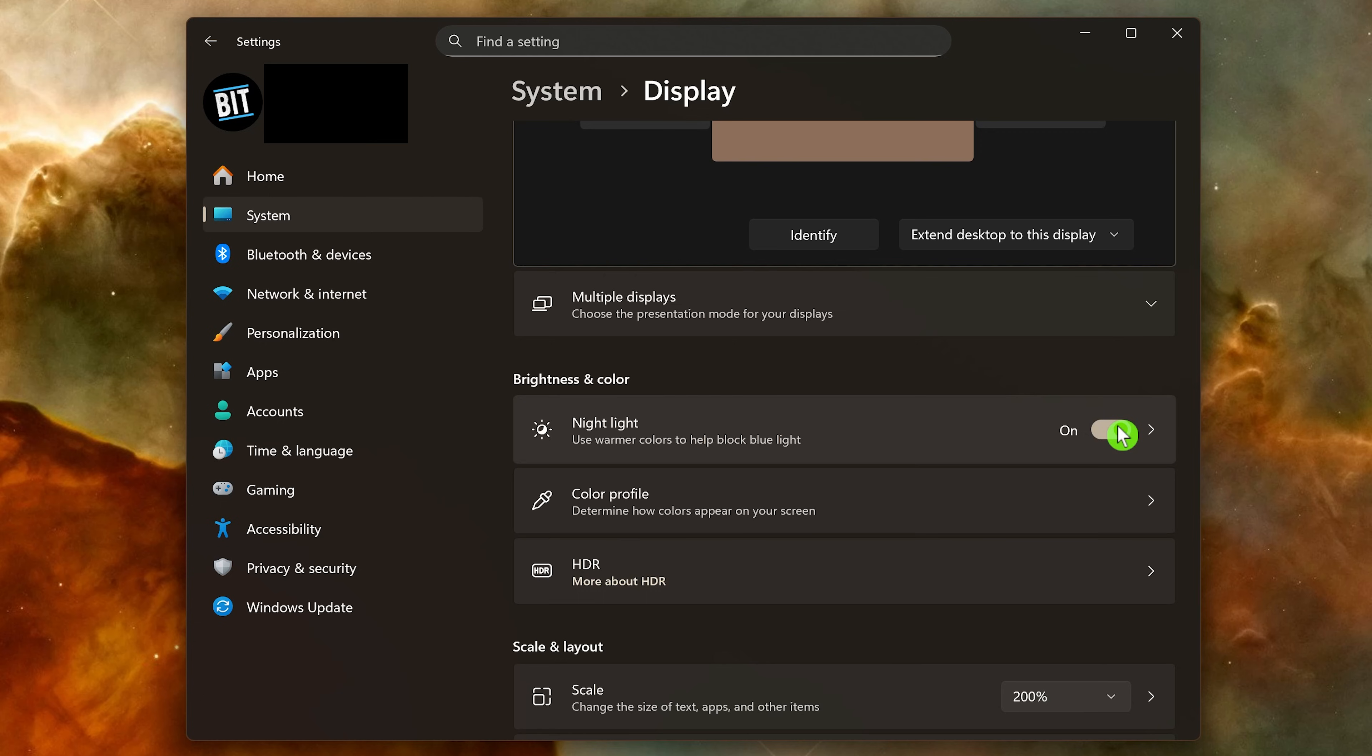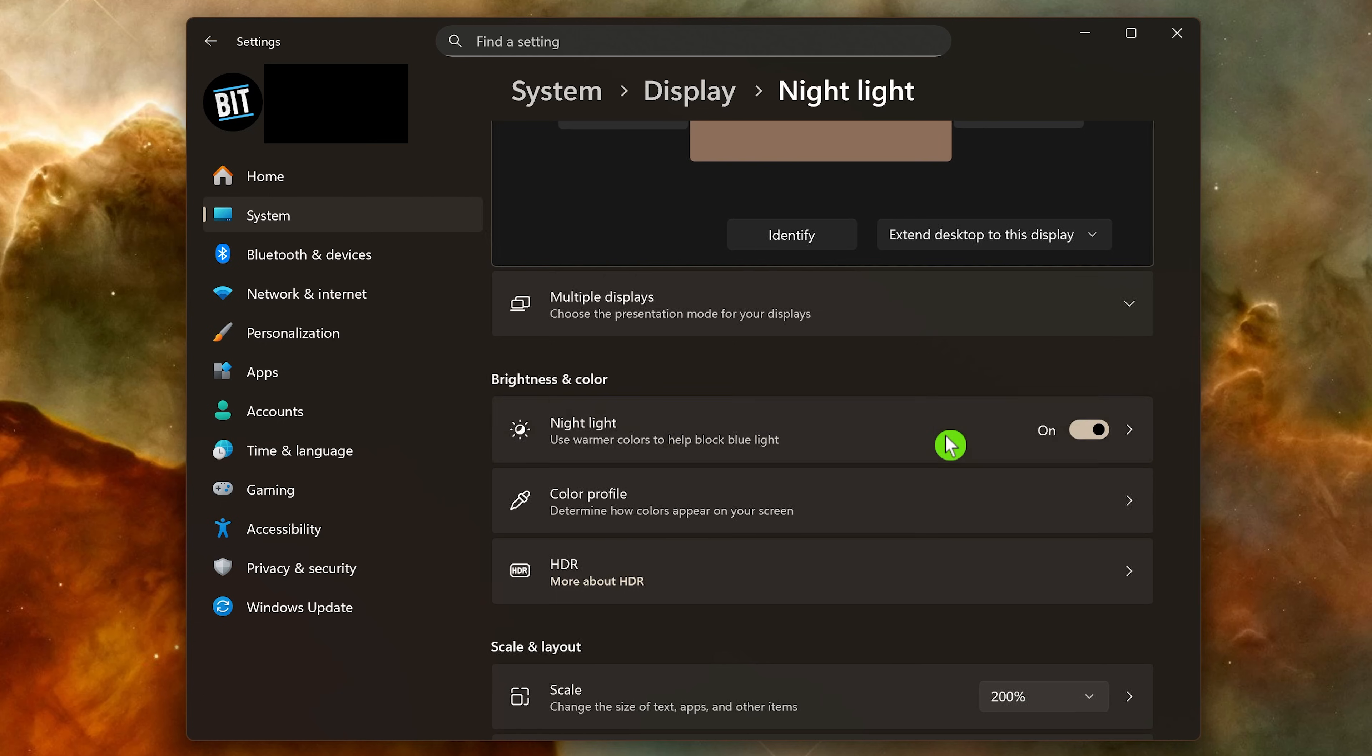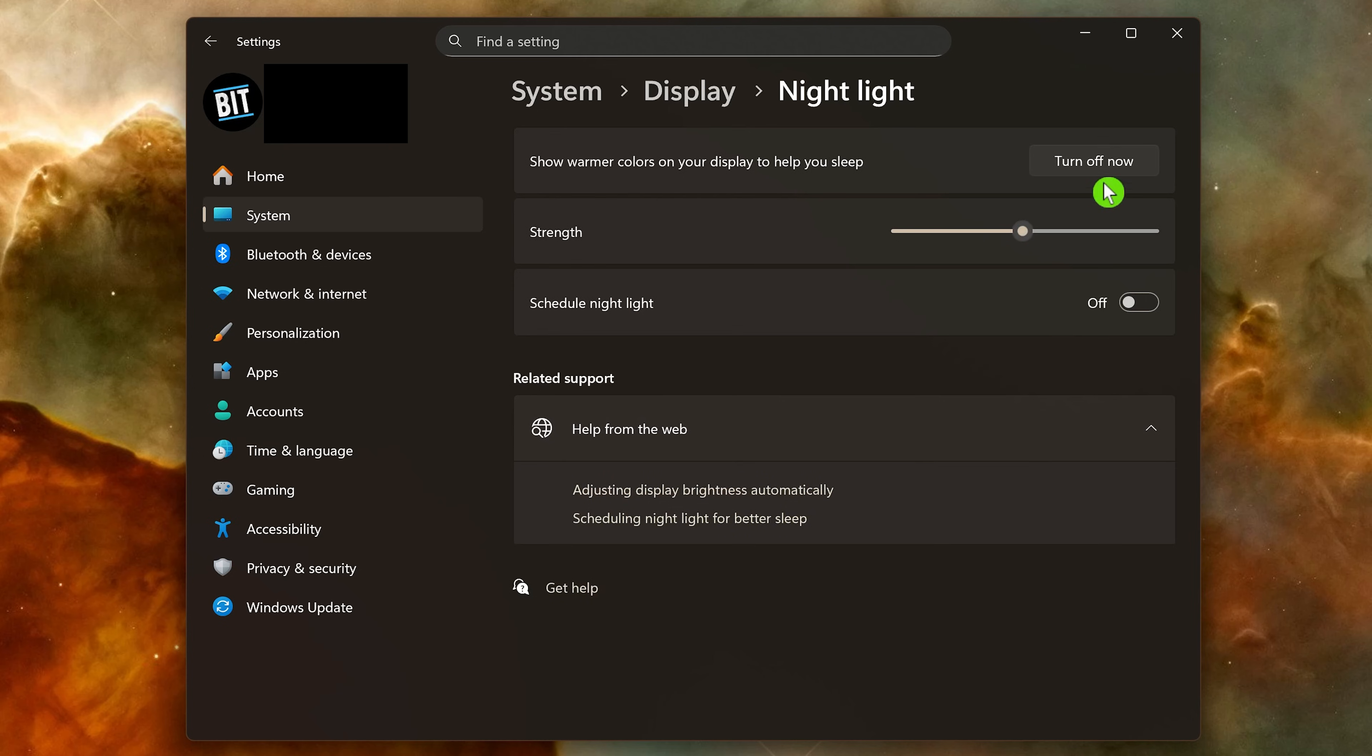Click into it and select turn off now if you need to. There's a slider to adjust the strength.